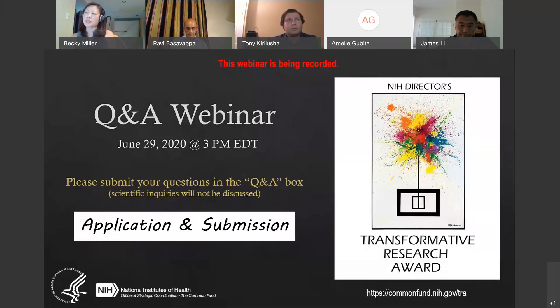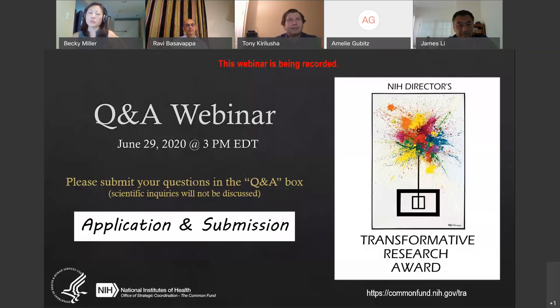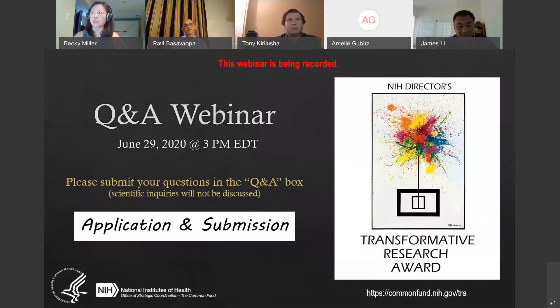Can PIs discuss their ideas with the Program Officer or SRO to gauge fit? Yes — you're welcome to speak with Ravi, who provides what he calls low-resolution feedback about fit. If you have questions about your scientific proposal and the scope of the initiative, email the mailbox at transformative_awards@mail.nih.gov. It is not appropriate to send your scientific proposal directly to the Scientific Review Officer — it should always be directed to the scientific contact.